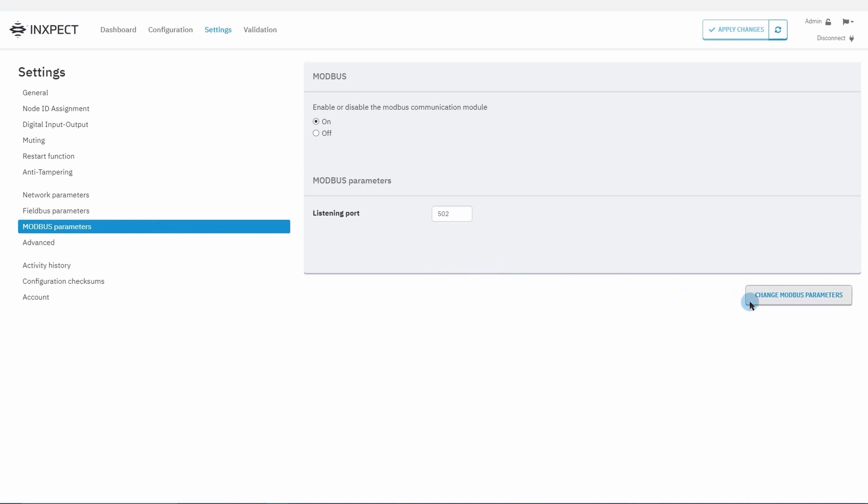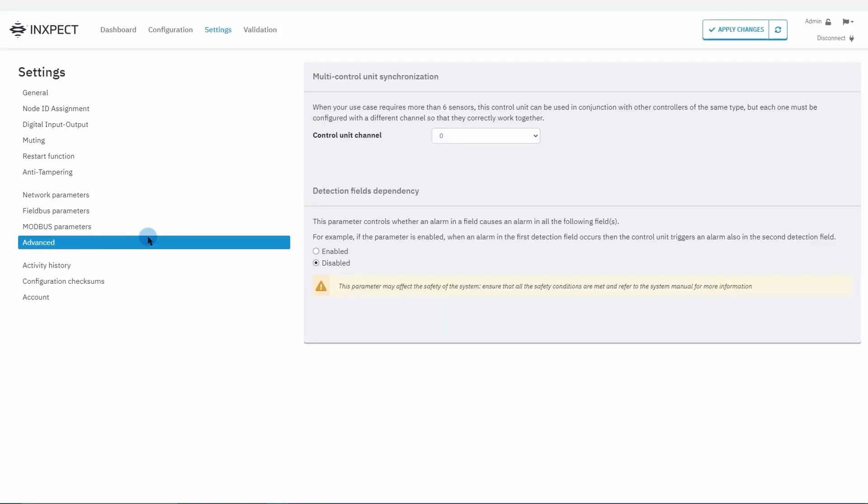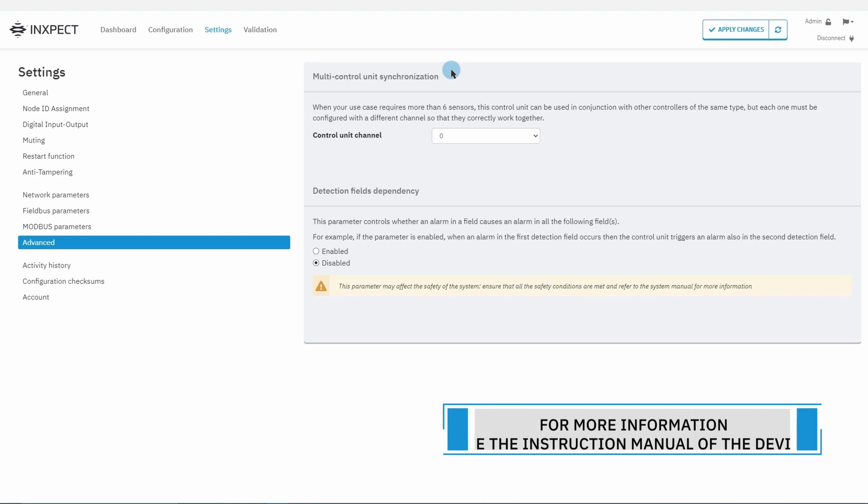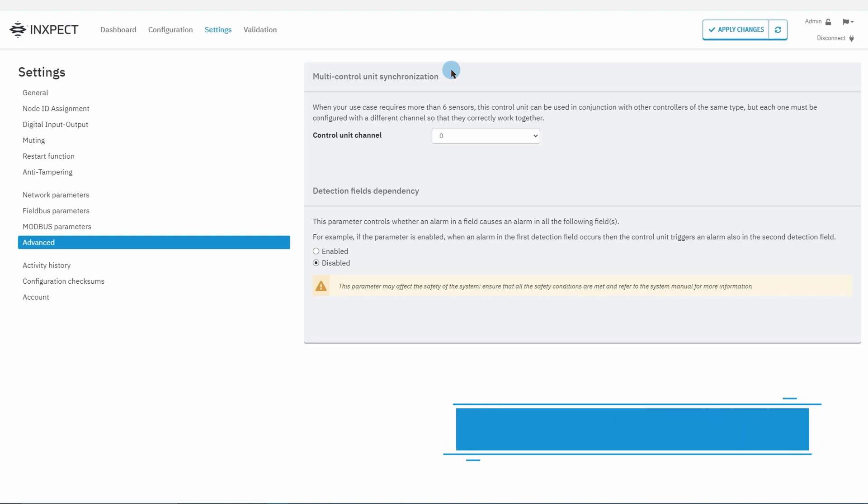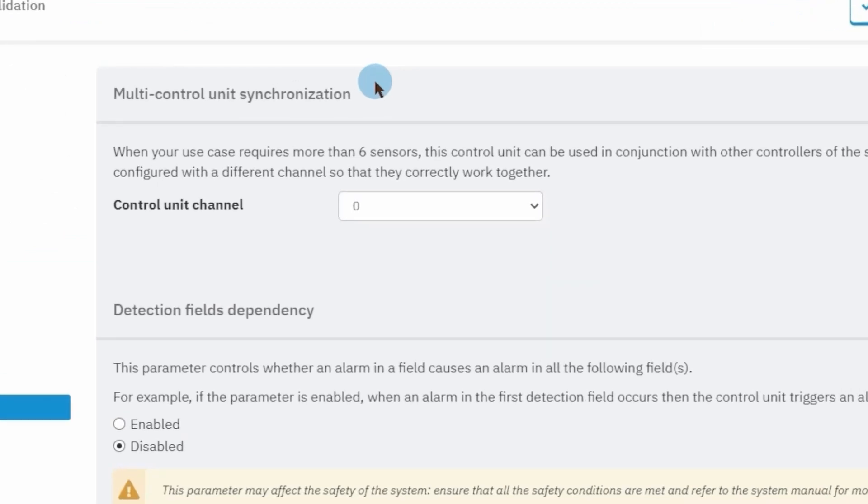Finally, let's take a look at the advanced section. The multi-control unit synchronization ensures that there is no interference between multiple InxPact systems deployed in the same area. In this example, it will be enough to set a different channel for each of the control units.